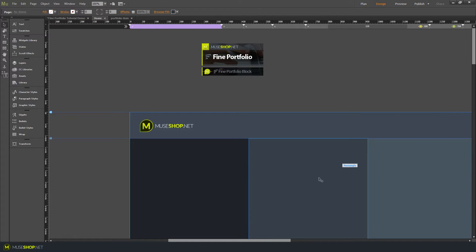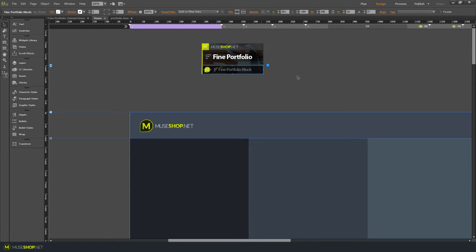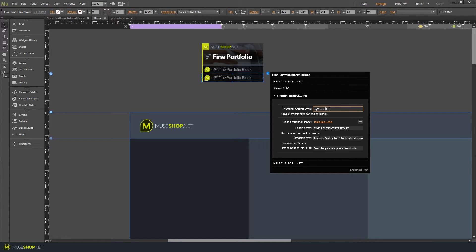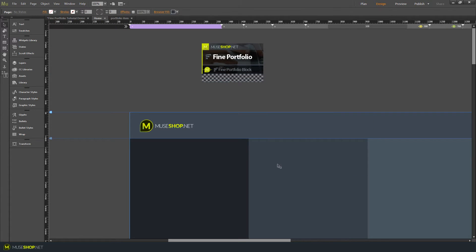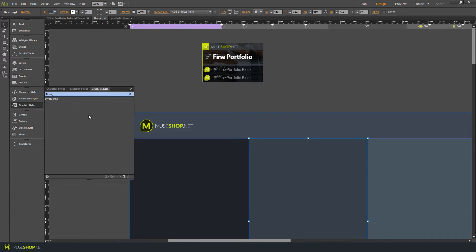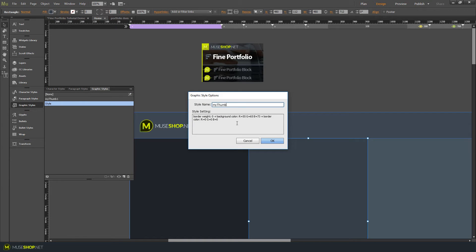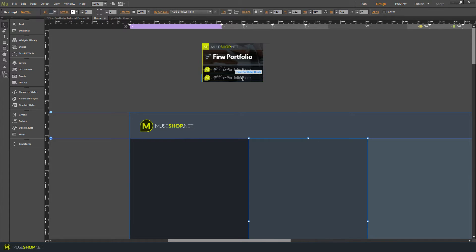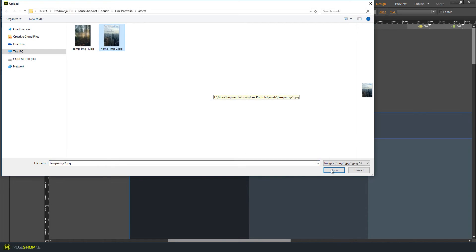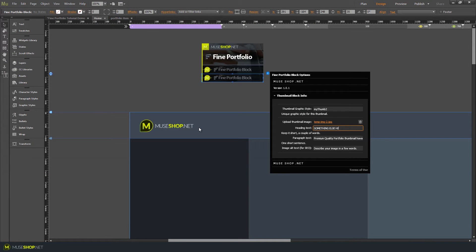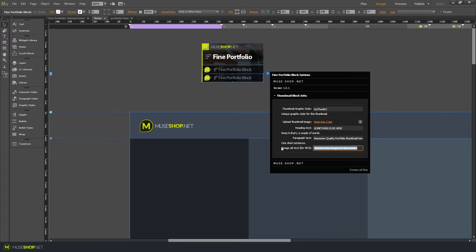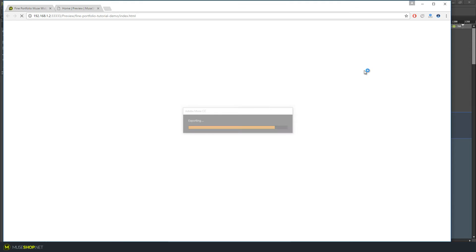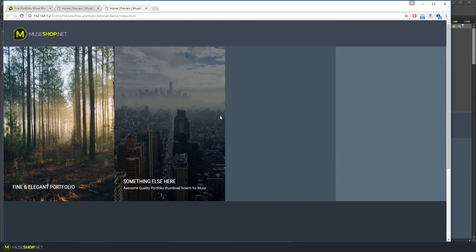The same procedure goes for any additional thumbnails. Simply take the Find Portfolio block and duplicate it — hold the Alt key while dragging as a shortcut. For the new thumbnail, go and apply a new graphic style, say 'my-thumb-two,' and link it to the second portfolio block. Insert a second image, add your text, and export. It's as easy as that.